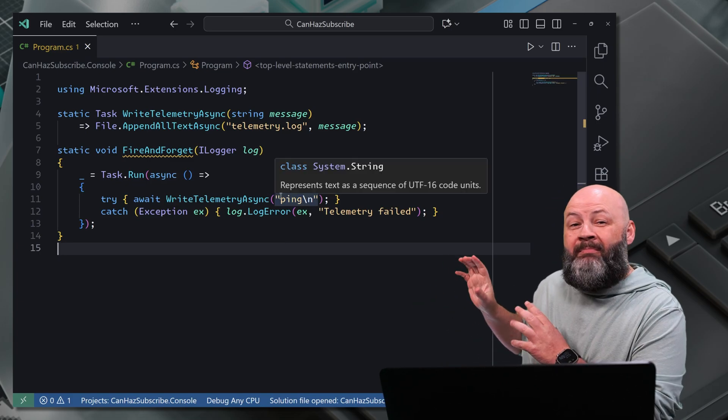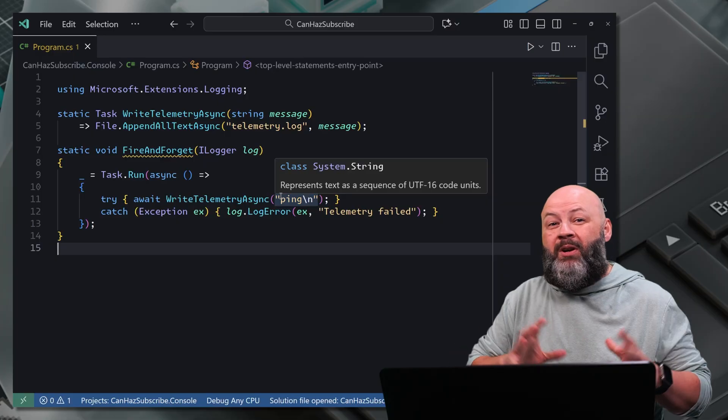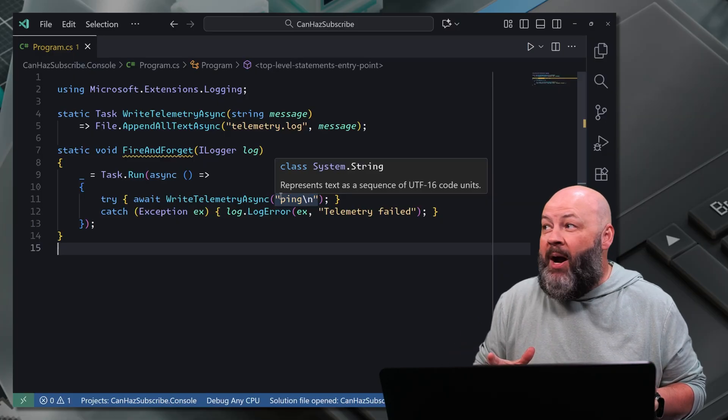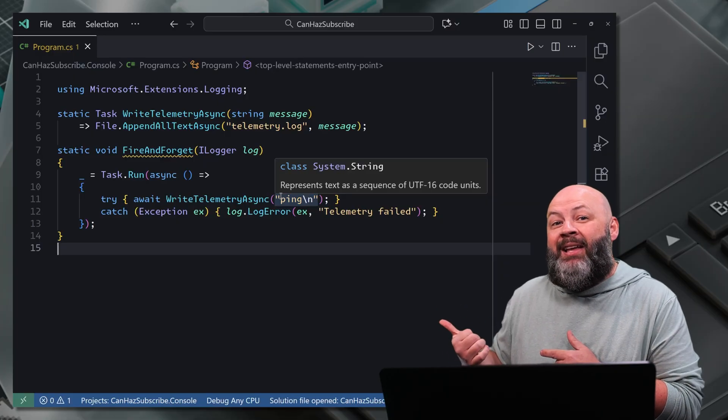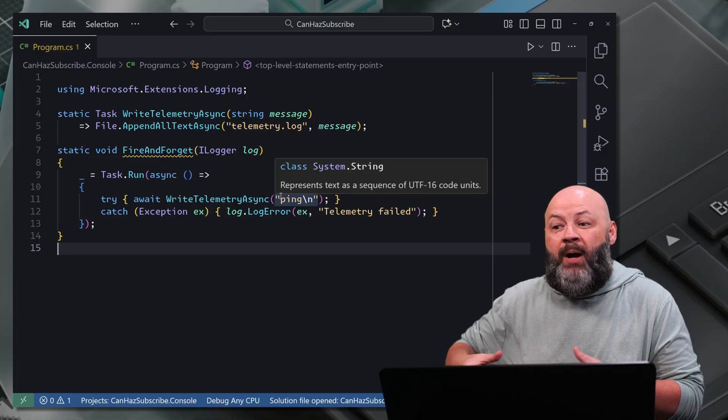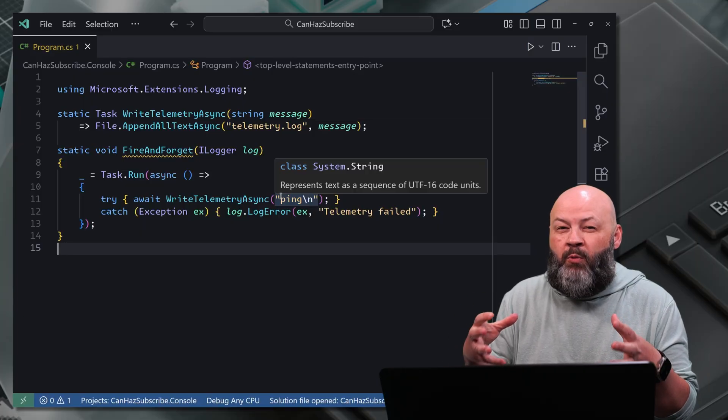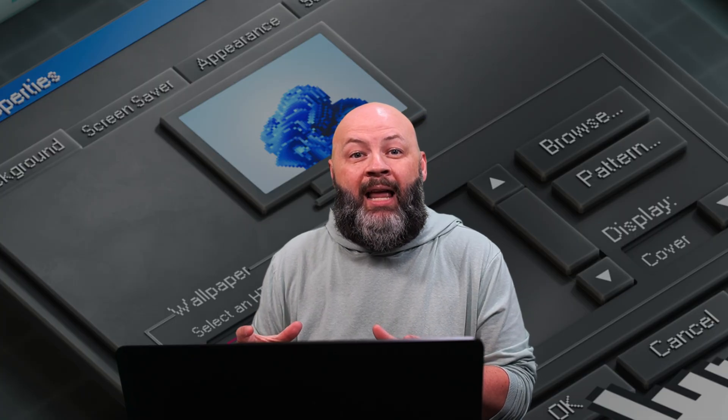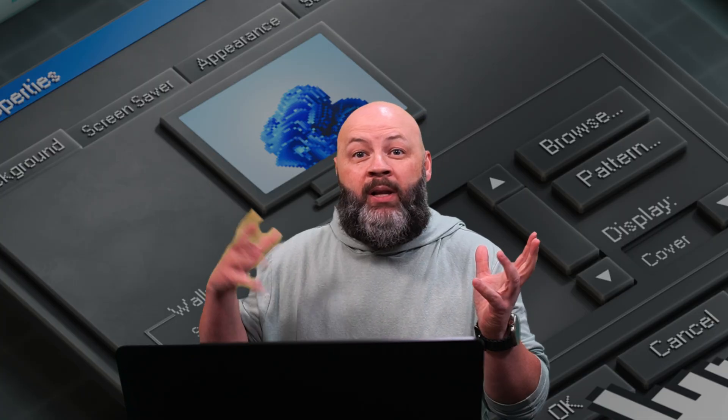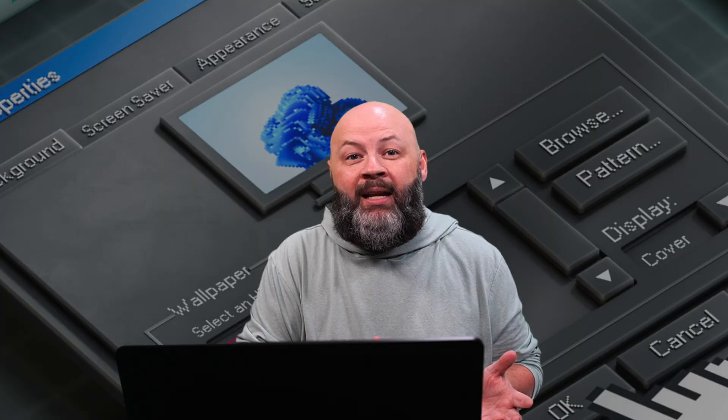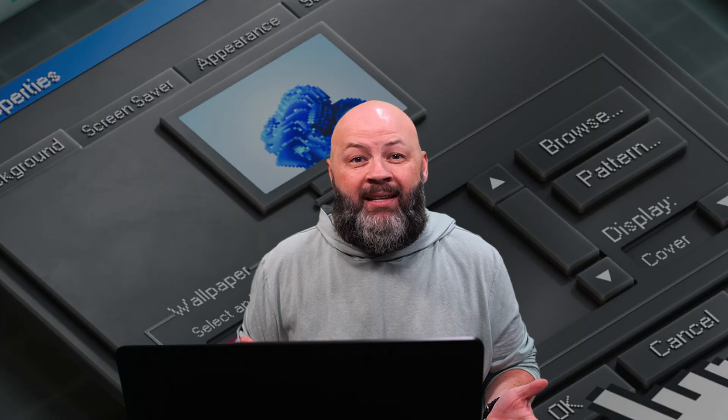Now, that discard makes it clear that we're not awaiting this task, but wrapping it in that try catch allows us to bubble up exceptions where we know about it rather than allowing it to go willy nilly everywhere and possibly bringing down our whole process.